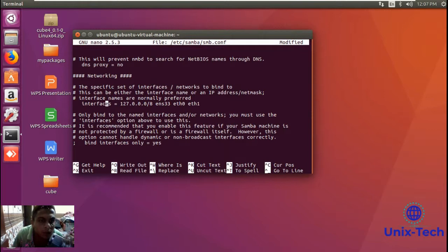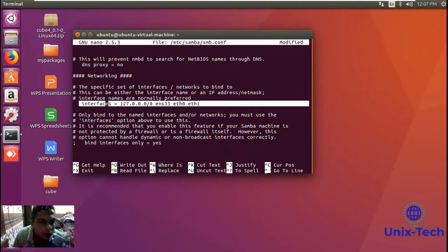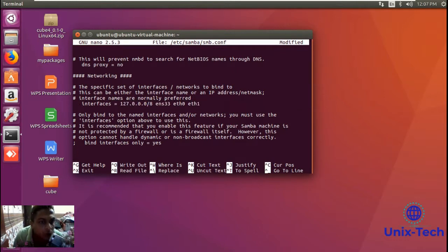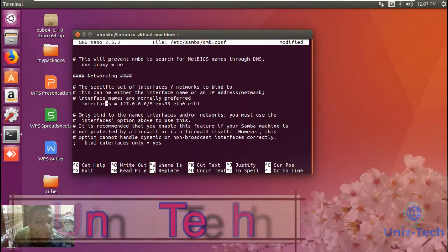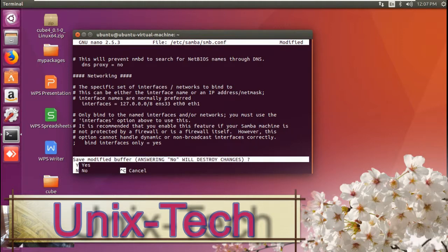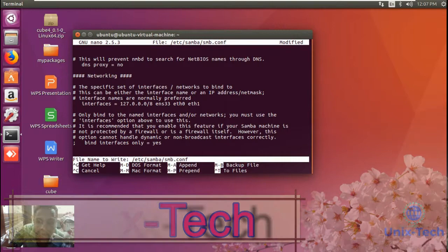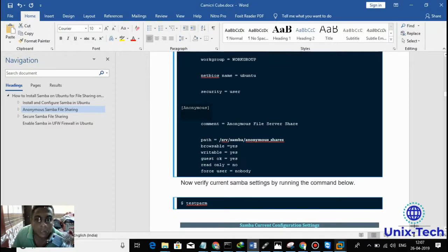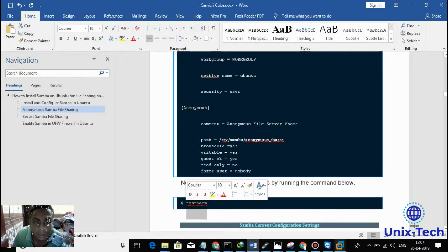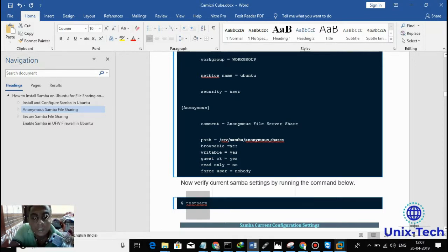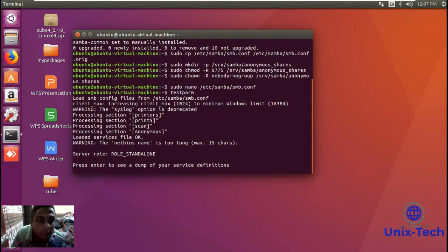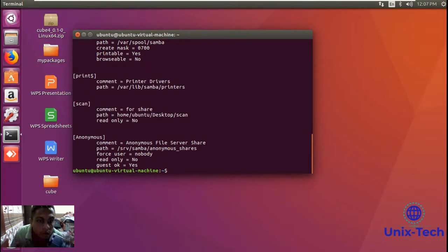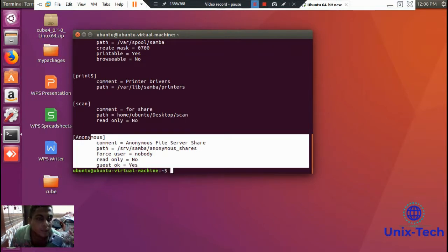The network interface should be configured as shown. Please watch my previous Samba video to understand the complete steps. For nano, press Ctrl+X and then Y and Enter to save changes successfully. Next, run the test command to verify the configuration — let me run this command to verify the running dependencies and confirm everything is configured correctly.